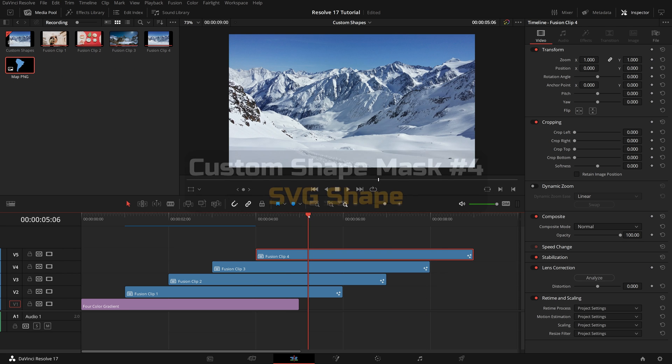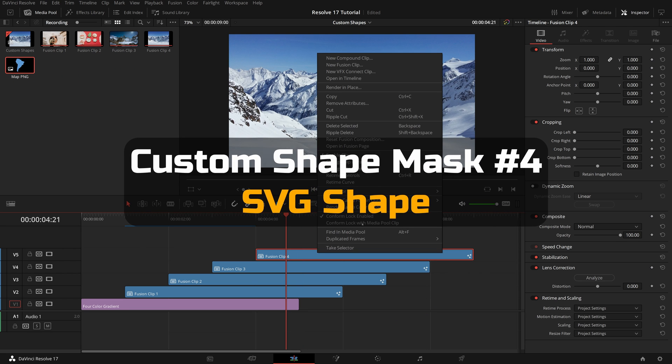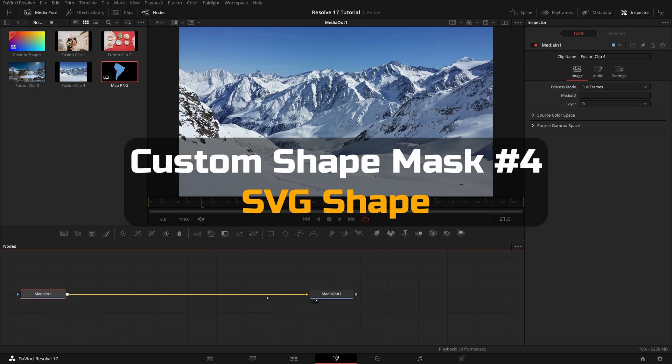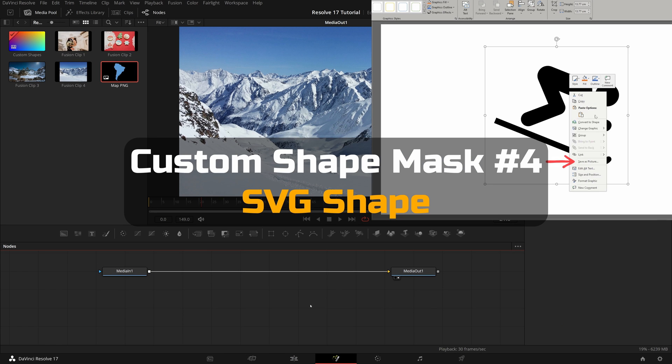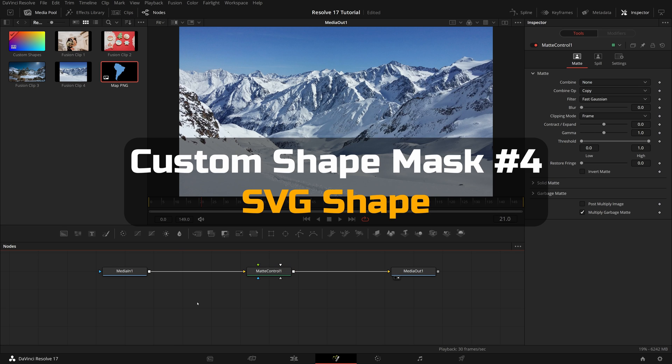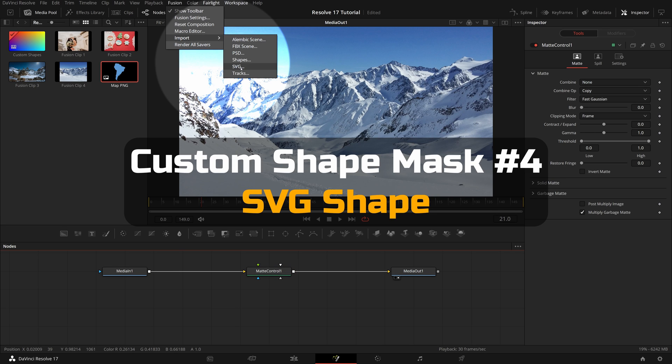For the last image, we will import a SVG file as the shape input. In this demo, I export a skiing icon from PowerPoint. Go to the fusion menu, select import, SVG.